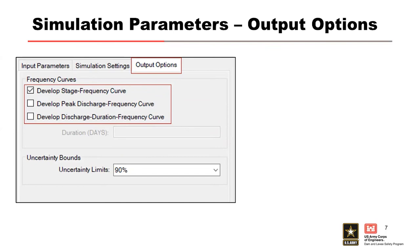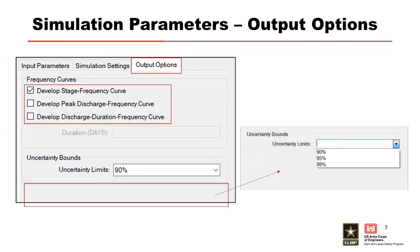This curve is created by sampling the maximum average release over a duration. This option requires the duration to be set. RFA simulation framework relies on the critical duration. Key theme: keep your critical duration all the way through this. As such, the discharge duration frequency curve will be more accurate for the durations at least as long as the critical inflow duration.